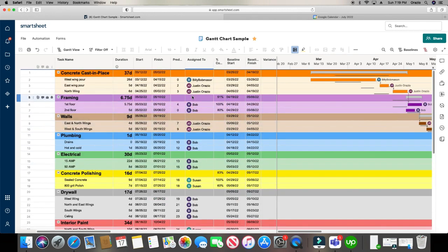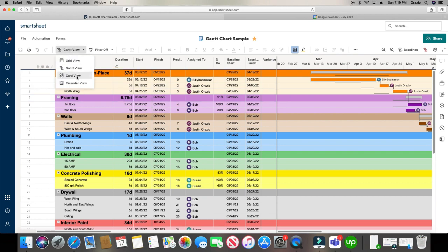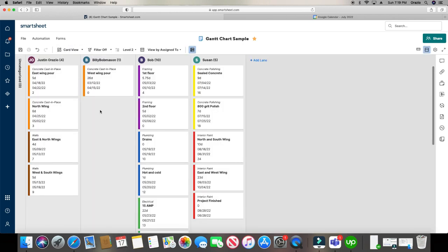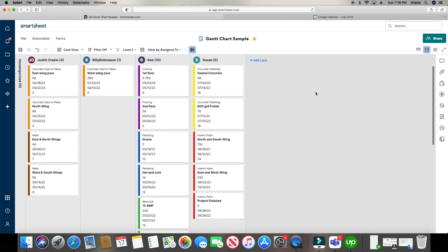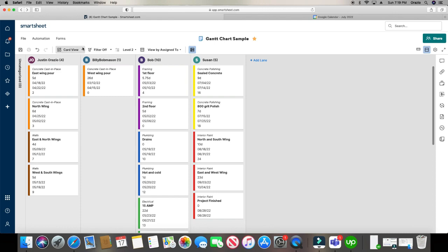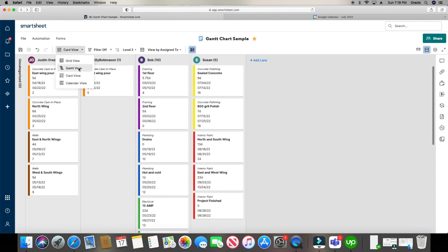And you're like, man, I wish there was a cleaner way I could view this. Well, that's how you go to the card view. Now, I did not build this out. Smartsheet automatically does this for you. And it does it based on who it's assigned to. And if you notice, it kept the colors.